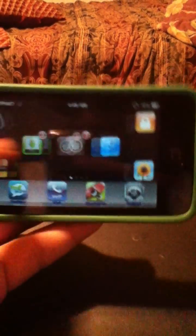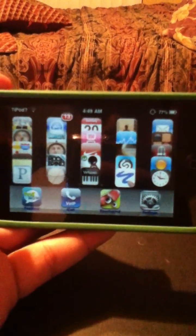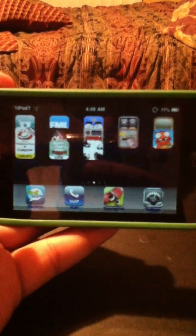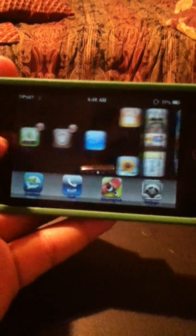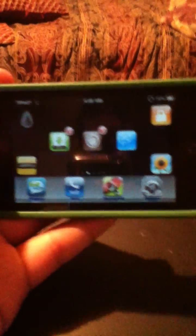You just rotate your screen and it will do that. And that's it. Bye.